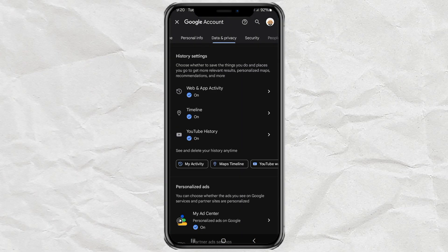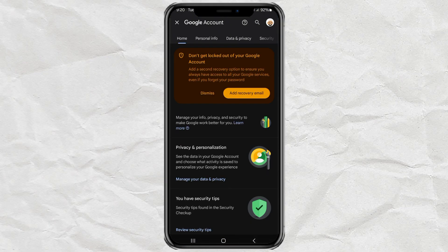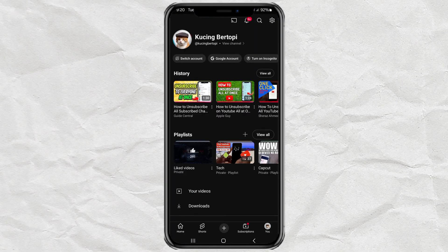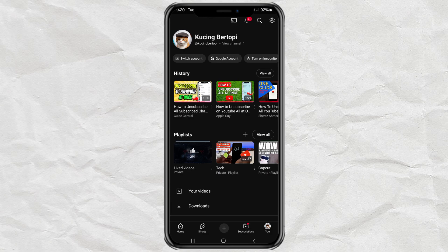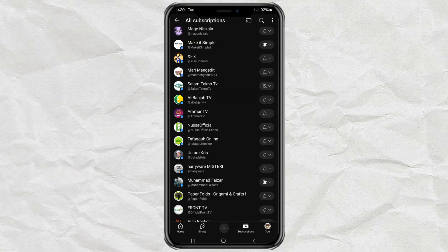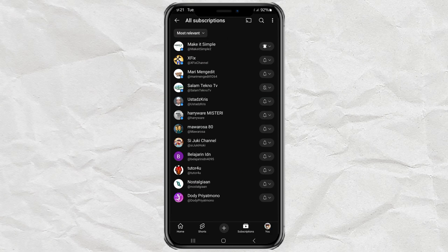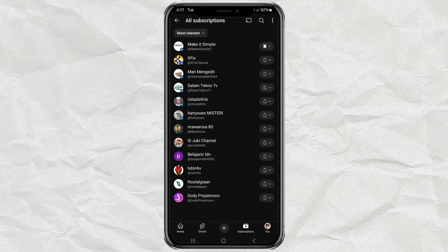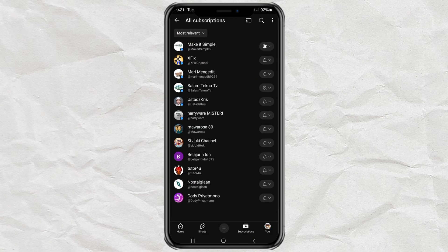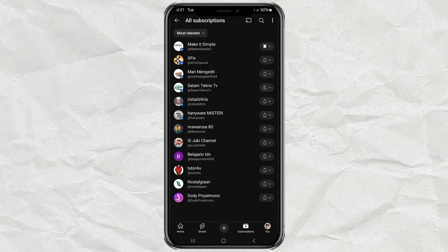After you're done, head back to the Subscriptions tab in the YouTube app, refresh the page, and boom, all the channels you removed are now gone from your list.